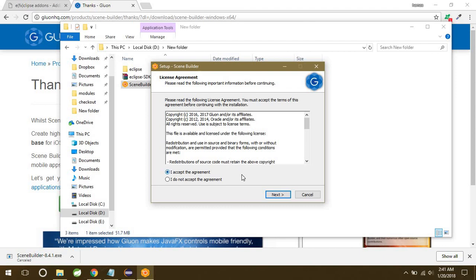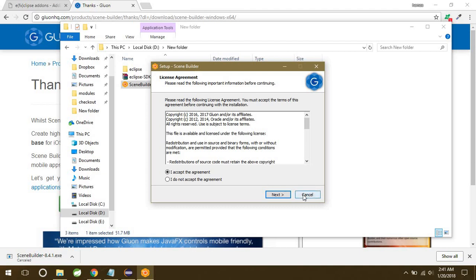You need to accept this agreement. So the Scene Builder has a very straight and simple installation. You just have to click on this next button, and it will ask you for a path or about where to install this Scene Builder, of course in the C drive or somewhere else. That's up to you guys. I have this Scene Builder already installed, so I'll cancel this installation.